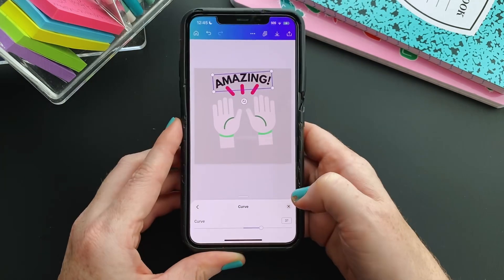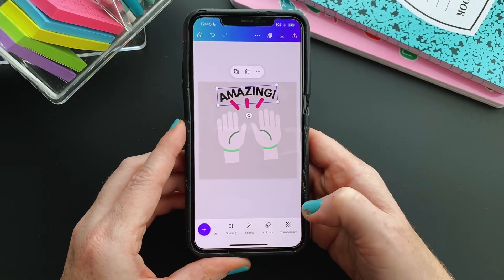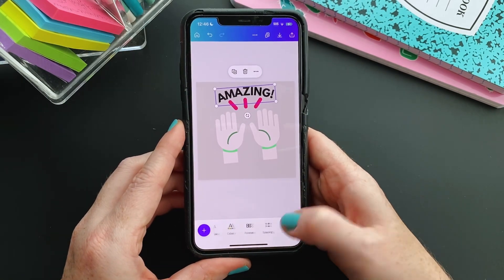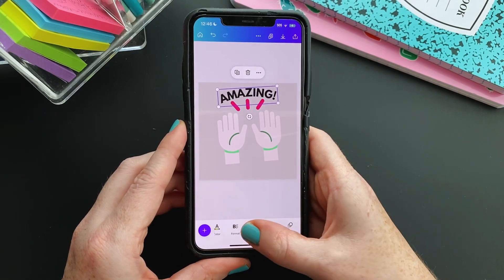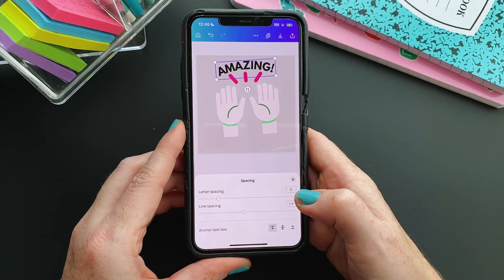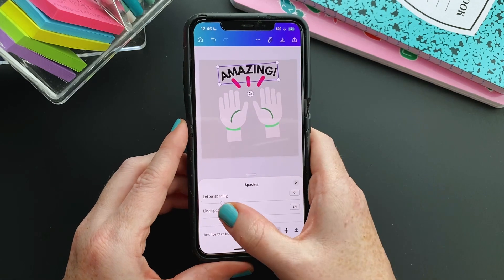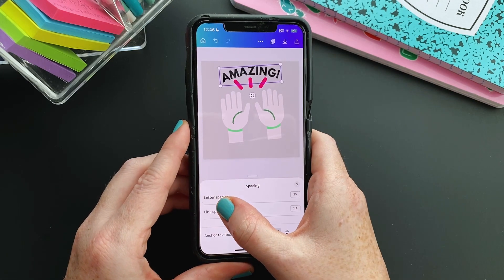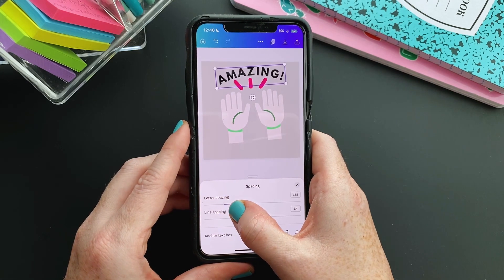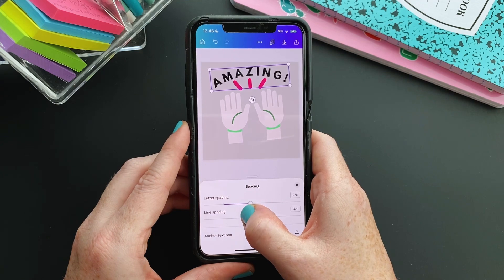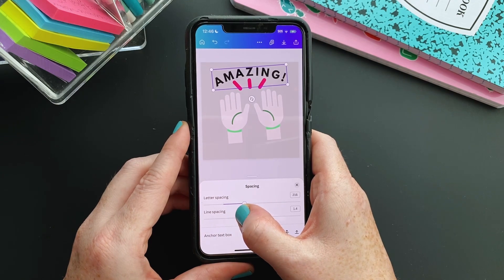Something else you may want to do, especially when designing stickers, is to get the spacing between the letters spread out — just to get the fitting correctly that you may want around the graphic.